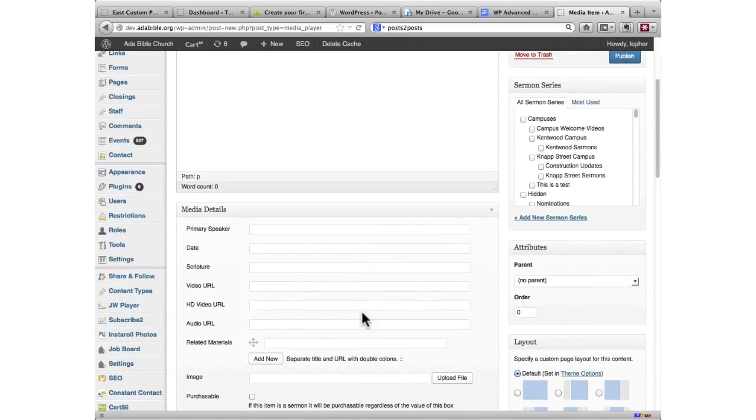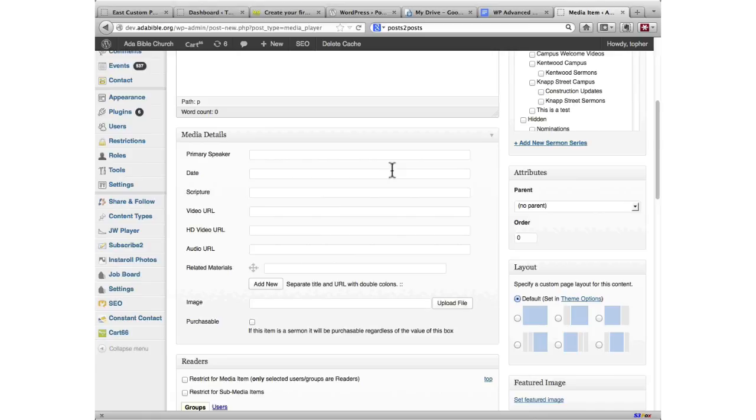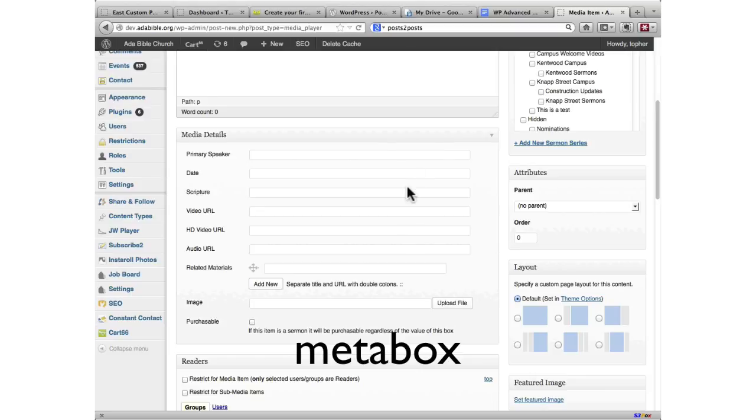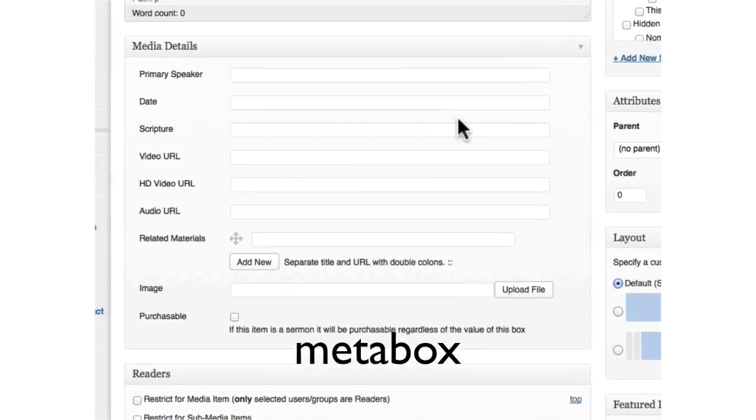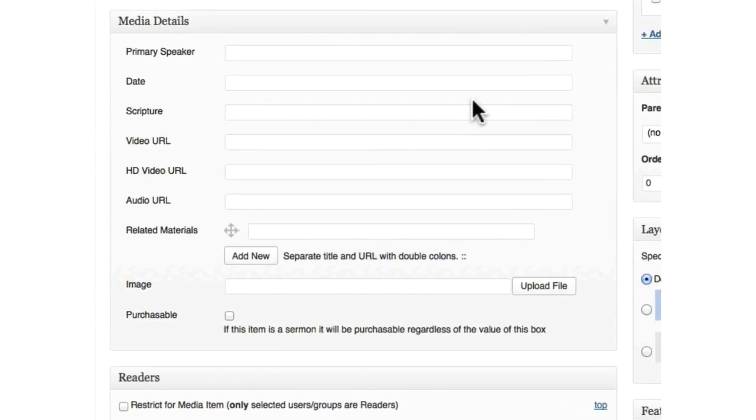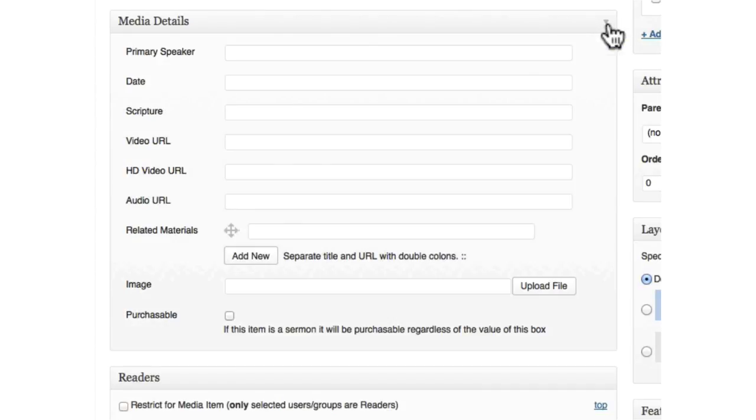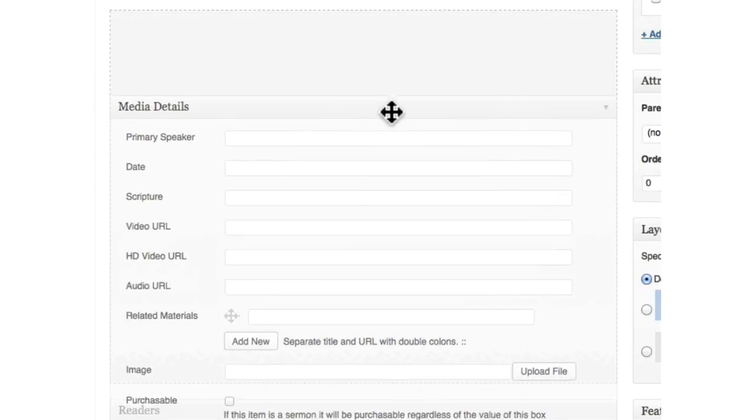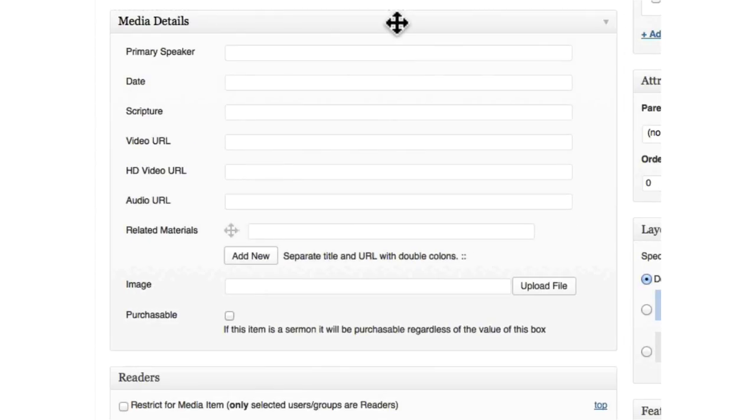Down below, this box is called a meta box. And just like every other meta box in WordPress, you can click the little arrow to shrink it. You could drag it around if you wanted to.